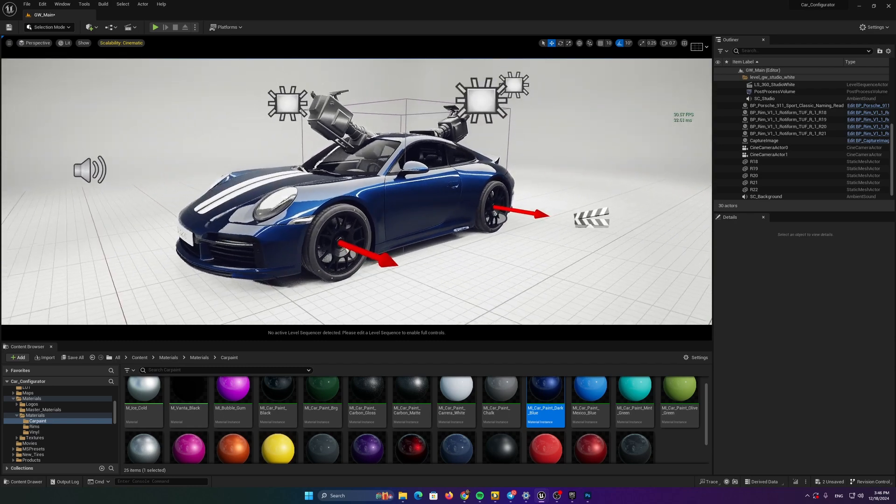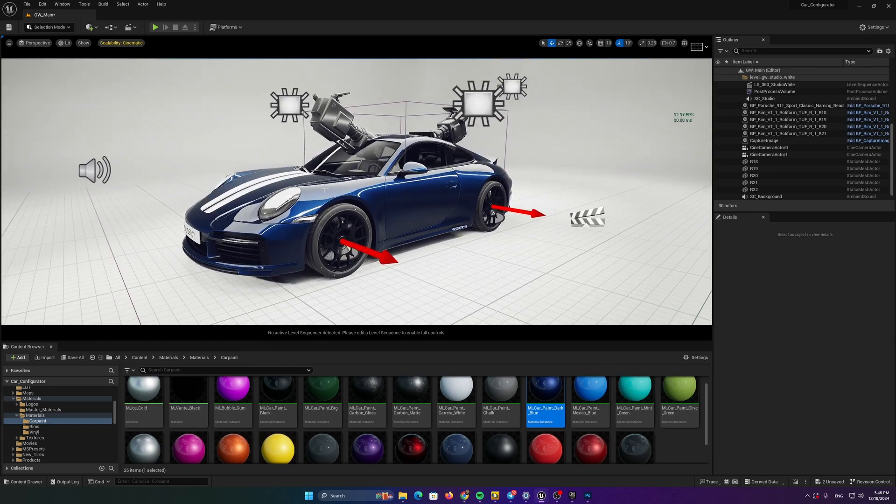And basically, that's it. Put some lights, check the lights in real time, use color correction regions, and that's it. Nothing else to do. And always use ray traced shadows.